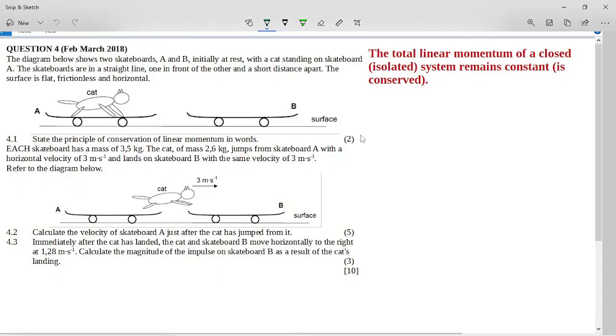This is the supplementary February-March 2018 paper, it's the Momentum question, and it talks about skateboarding cats, which is why I like it, because I'm very fond of cats.